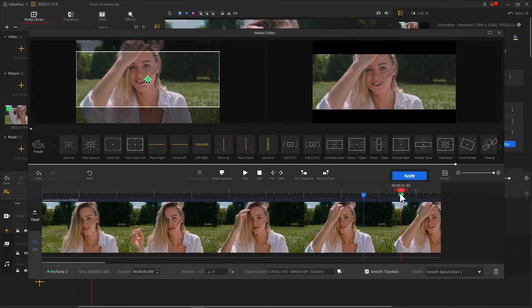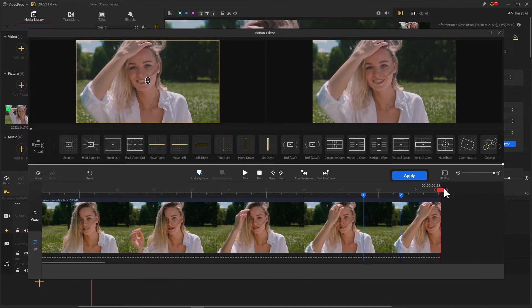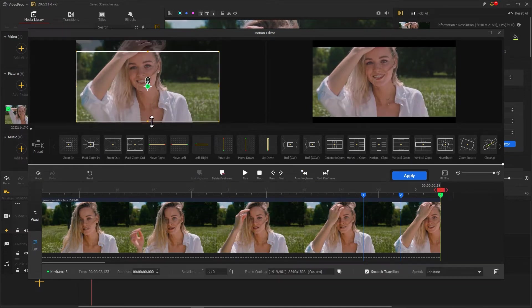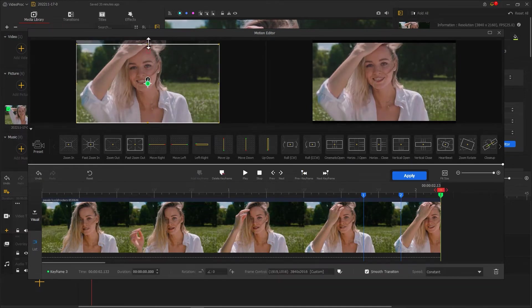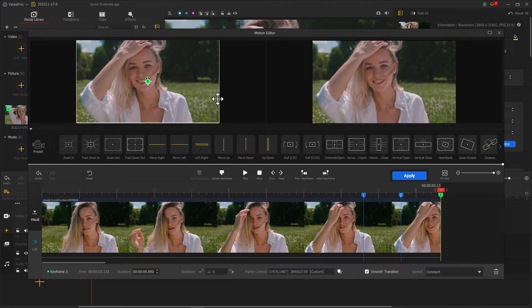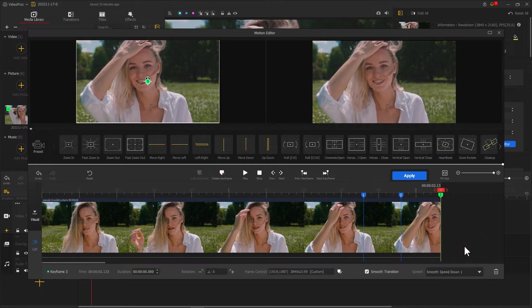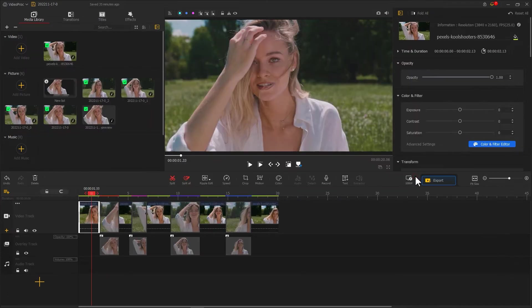Next let's put a third keyframe at the end of the timeline to get the screen image back to the beginning look. And also we change the speed to smooth speed down 1. Click apply to return to the main interface.